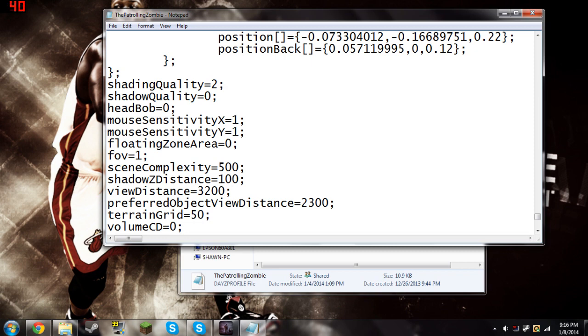You also go up here to Shading Quality, which is I believe at 8, and you can turn that down. I guess it makes a difference, a little bit.